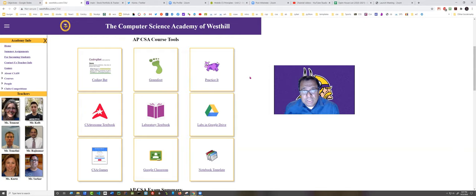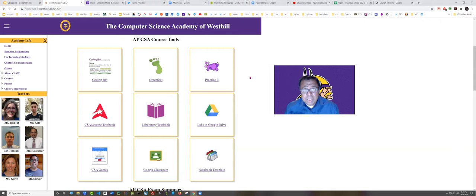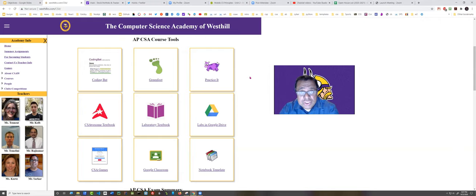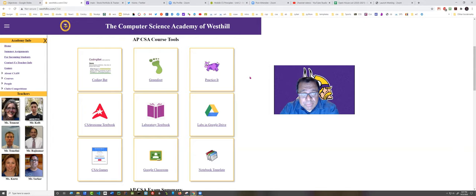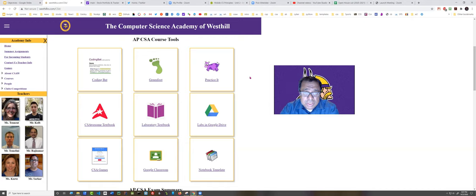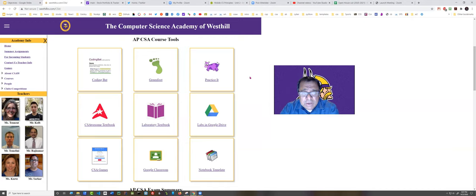That's an extremely large number when you consider how many professions there are out there in the world. The course teaches the Java programming language because that is the programming language that is used on the AP exam. And we teach algorithms and we teach data structures and all kinds of things.